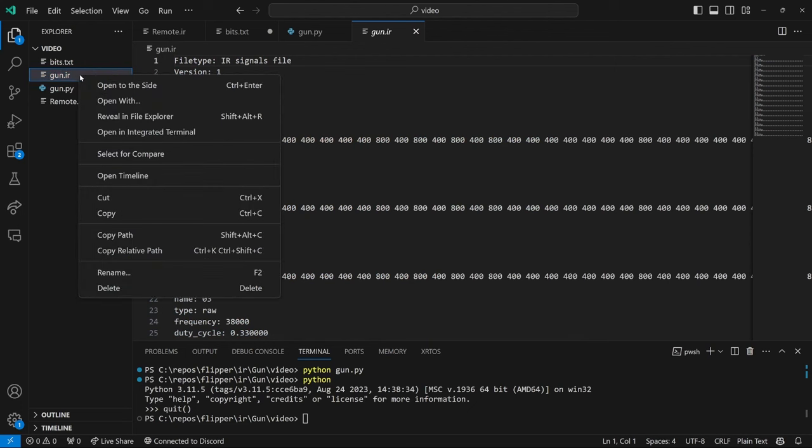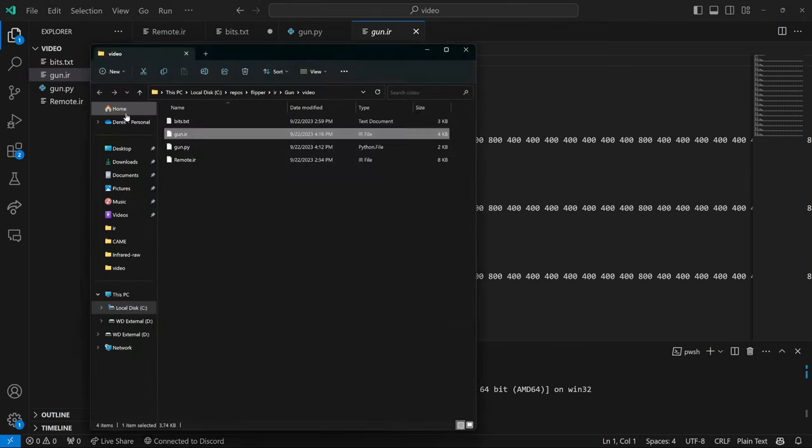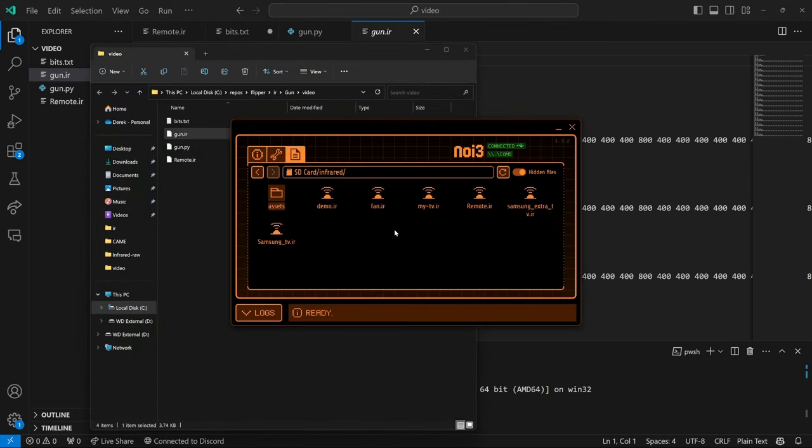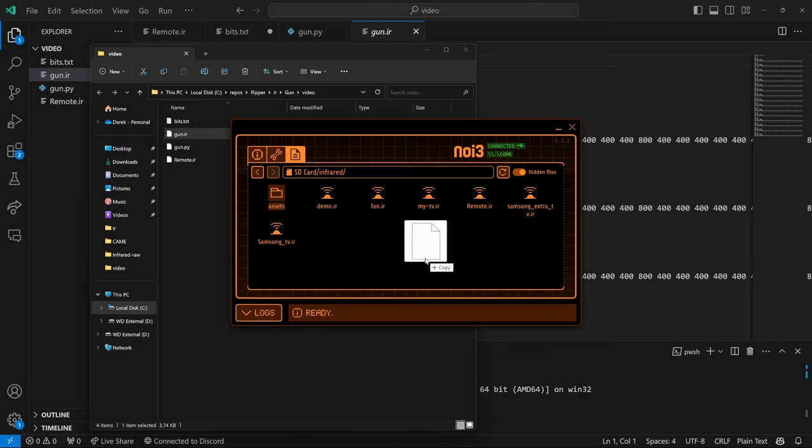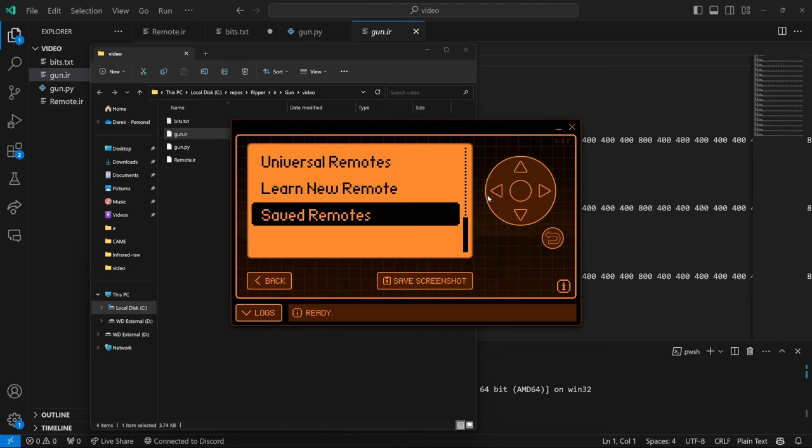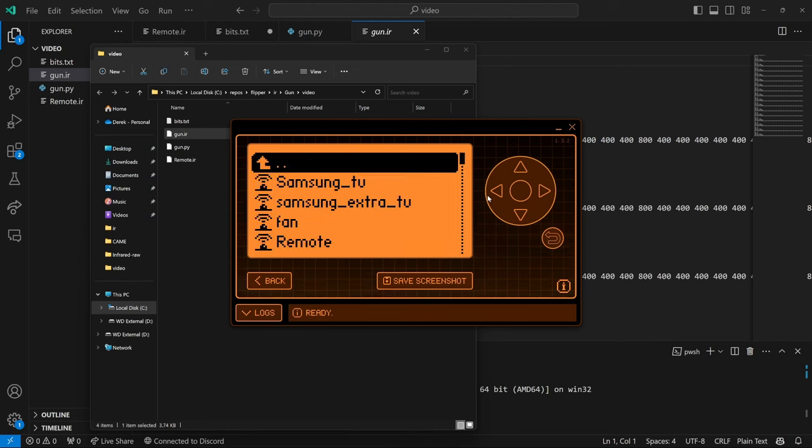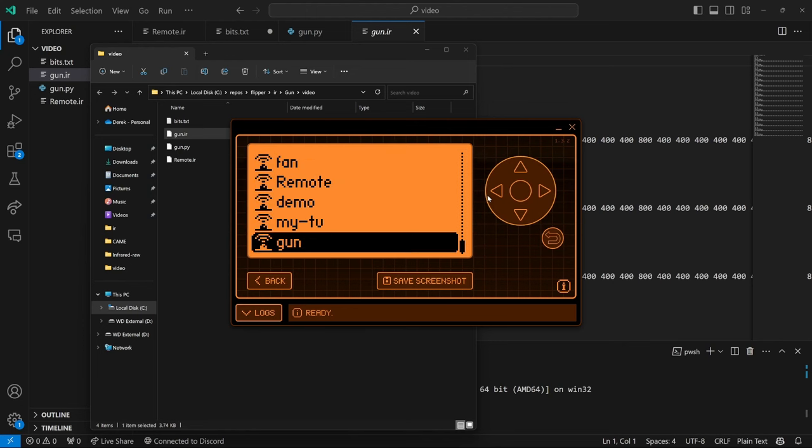So now that we have that gun.ir file, I'm going to go ahead and right click and I will say reveal in file explorer. And then bring up qflipper. We're in our infrared folder and we're going to drag that gun.ir file. Okay. So there's our gun.ir.